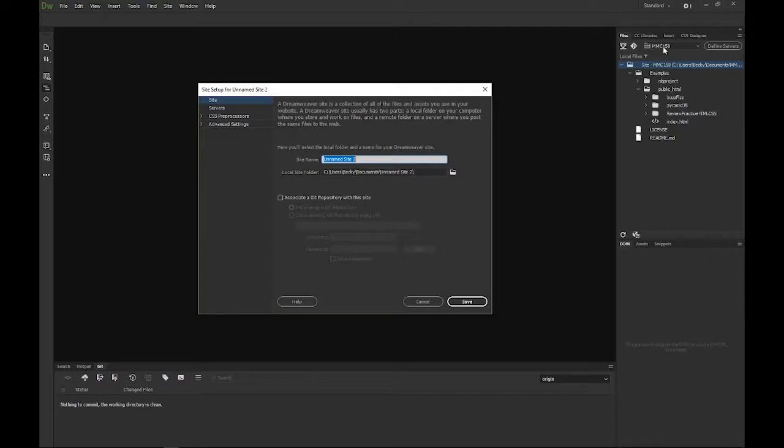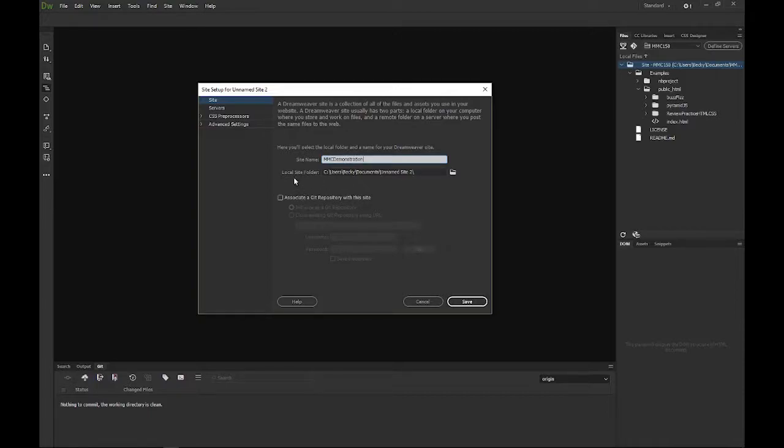Technically this site name can be whatever you want. If you wanted to call it banana split but it is all about cat litter, you can do that. I am going to call this though MMC demonstration.